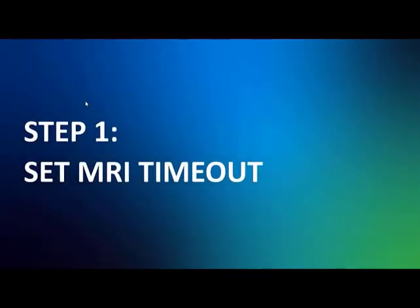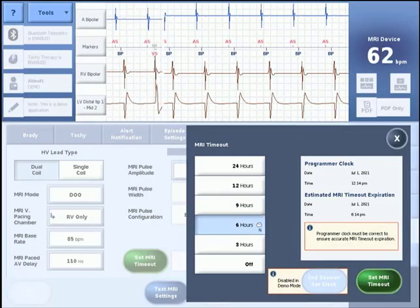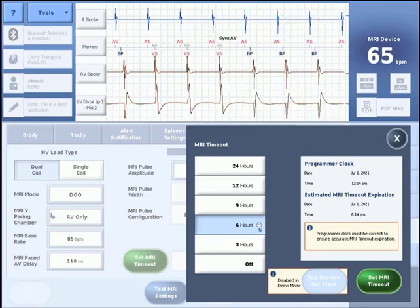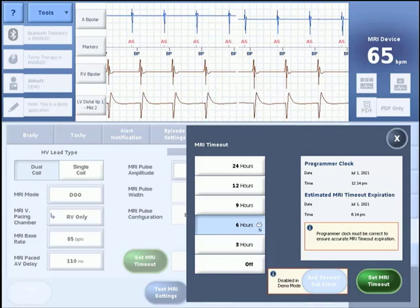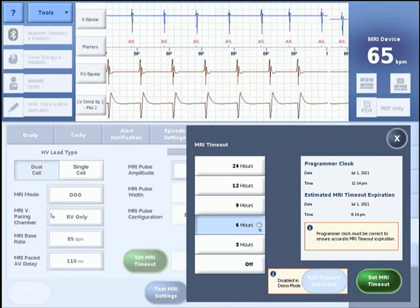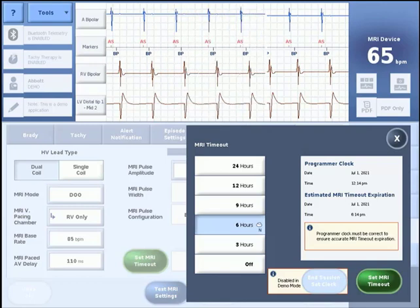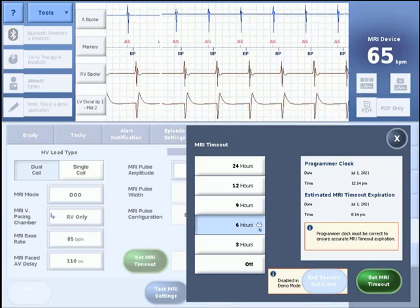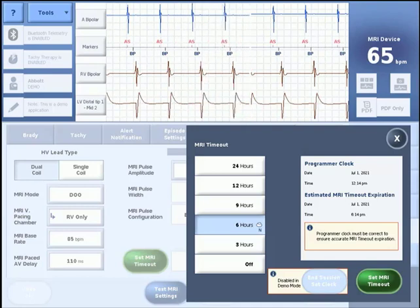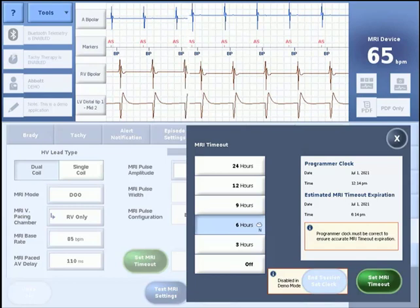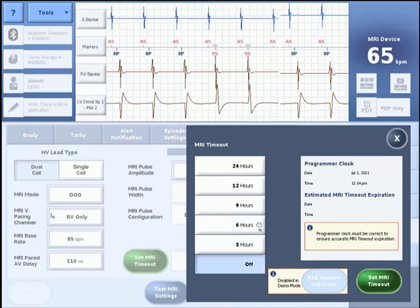The first step on the MRI settings tab is to make a selection for the MRI timeout feature by pressing the green Set MRI Timeout button. The programming options for MRI timeout can be seen on the screen, with six hours being the nominal setting. Note that the device will stay in MRI settings from the time Program MRI Settings is pressed until the MRI timeout expires. A value for MRI timeout is required prior to permanently programming the device. If no MRI timeout is desired, choose the setting option of Off.